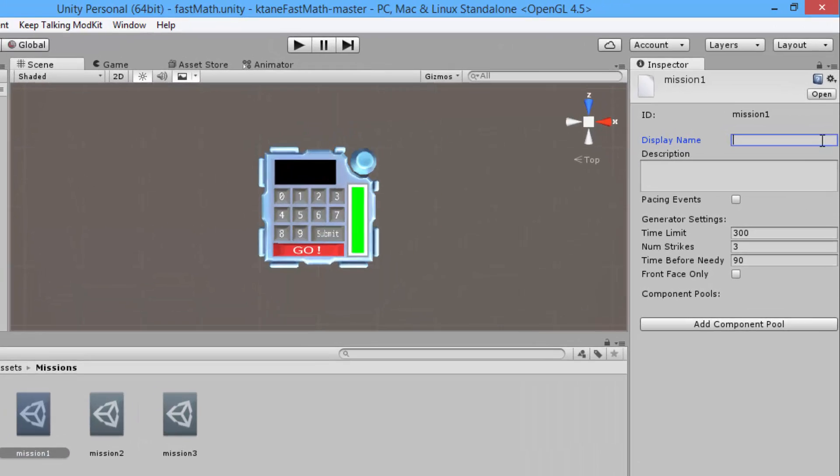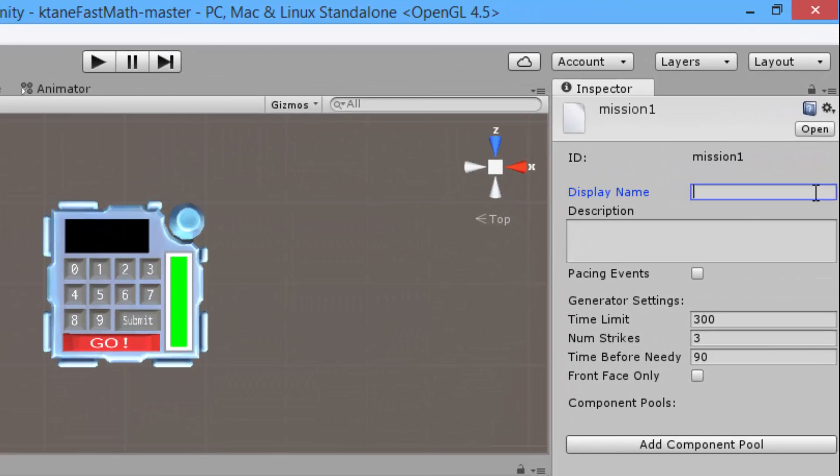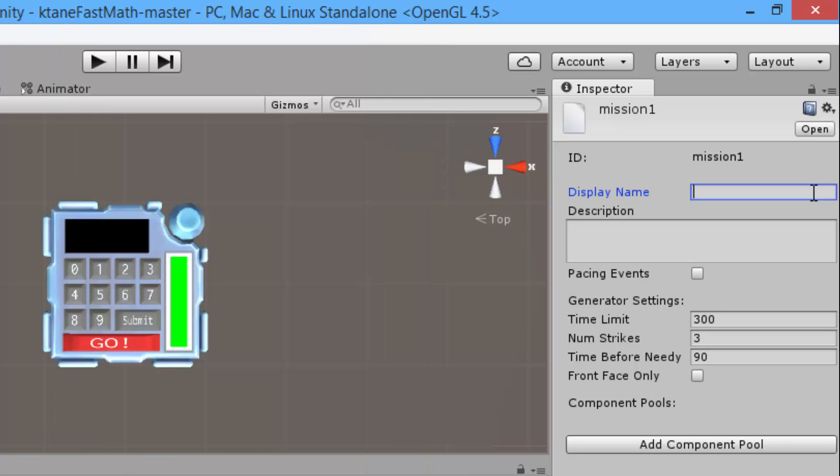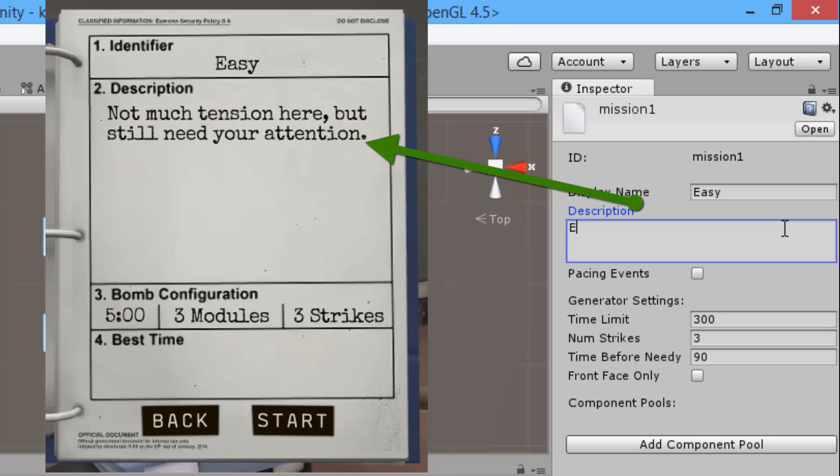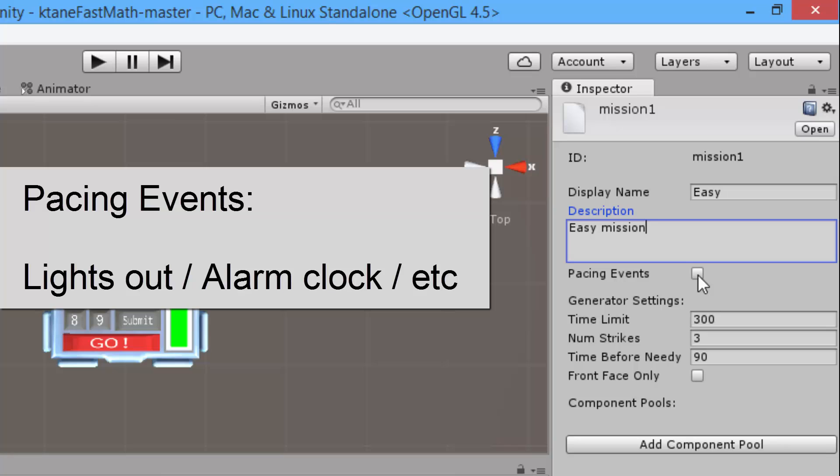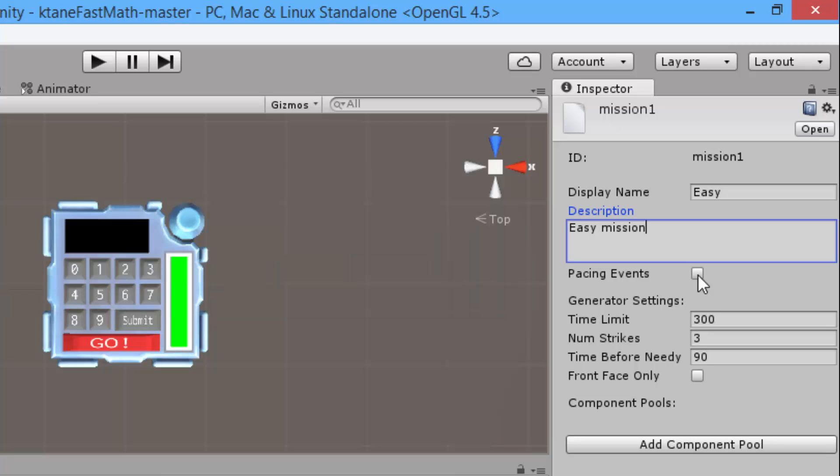And then select your mission and go to the inspector pane. This display name is the mission name that is shown in the game, so I will name it Easy. And description is just Easy Mission. And then the pacing events is the events like the light going out in the room or the alarm clock. I'm going to enable that.